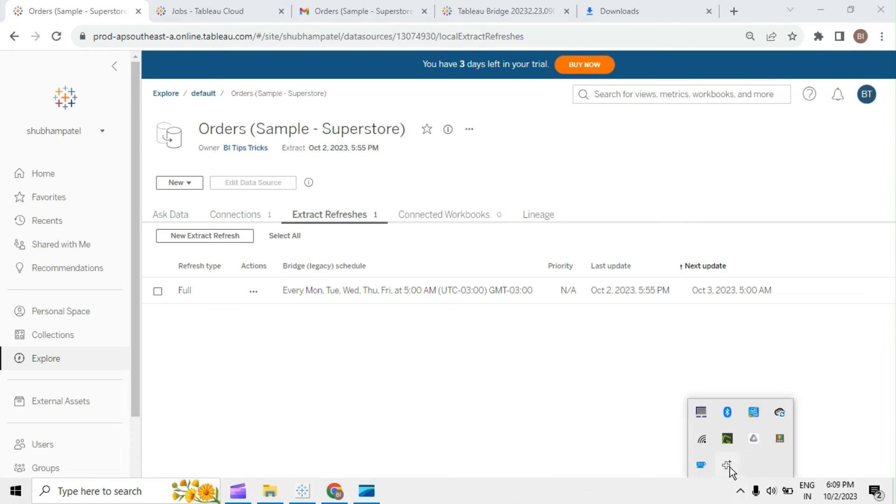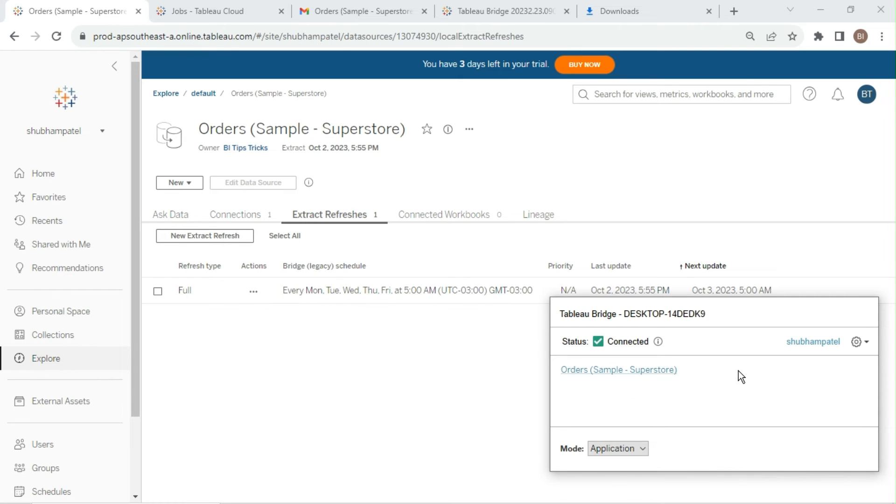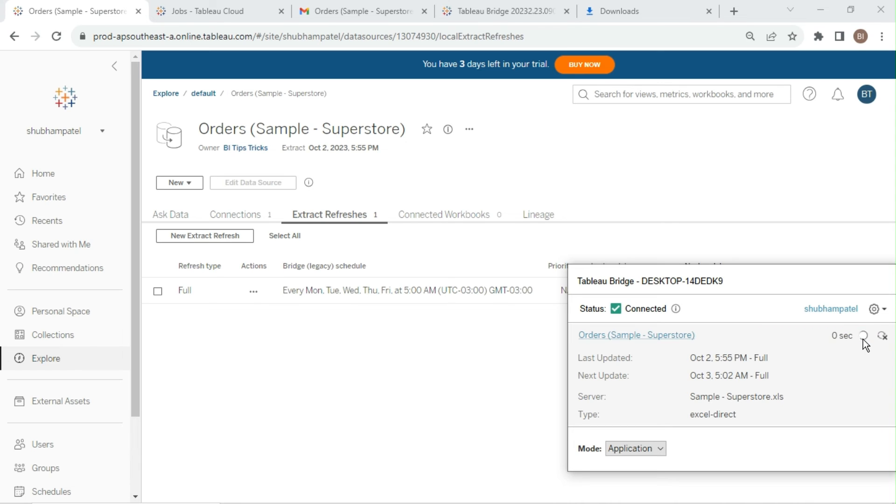Once done, check the system tray icon again. Scheduled extract refresh will appear here. Click on data source. Click on Run Now button to refresh data source extract manually from Tableau Bridge.